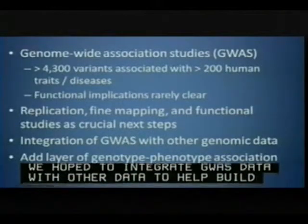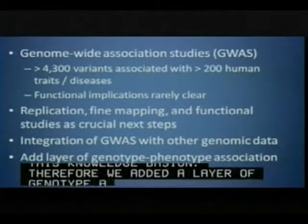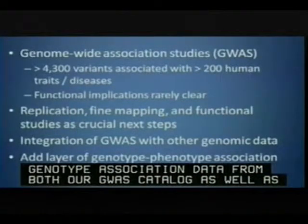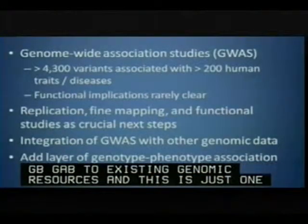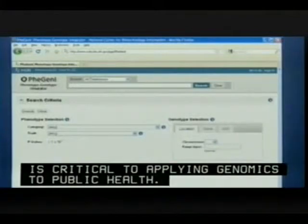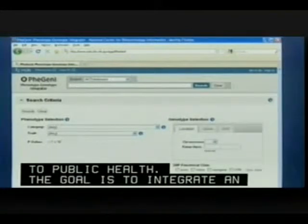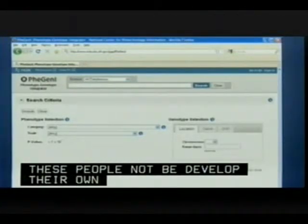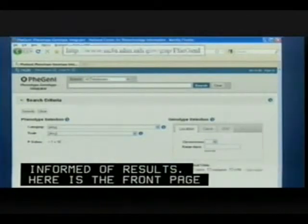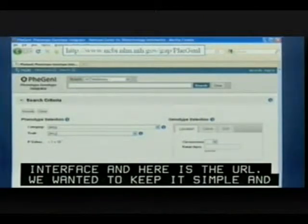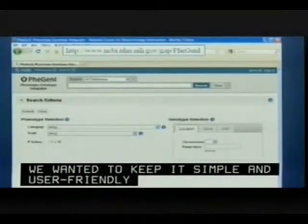A layer of phenotype association data from both the GWAS catalog and dbGaP from NCBI was added to existing NCBI genomic resources. The goal of PheGenI was to develop a user-friendly integrated online resource that would be of use to population scientists and clinicians who produce or use GWAS results — people who might not be developing their own informatics databases, but would be informed consumers of GWAS results. Users can search on two properties: either the phenotype side of things or the genotype side.